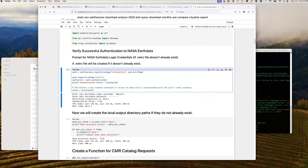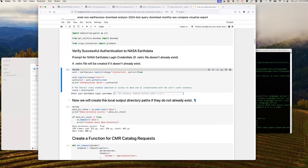Now as we run cell two, we will attempt to authenticate with CMR using the Earth Access Library. If a .NETRC file is not provided in advance, you will see a prompt requesting your login credentials. After inserting them and pressing return, it will create the .NETRC file with validated credentials. As you can see, authentication valid equals true — credentials have been authenticated and the .NETRC file is now persistent, and will also be used for our next notebook so we won't have to recreate it.